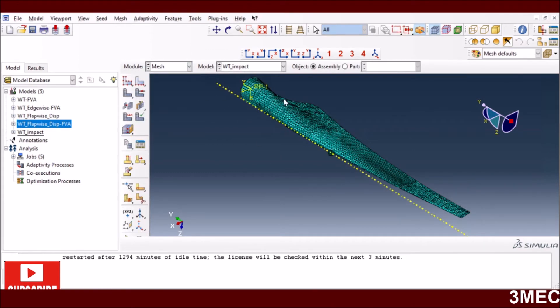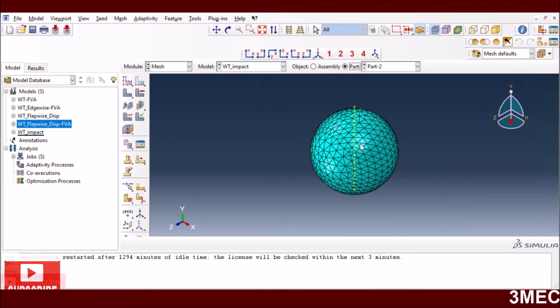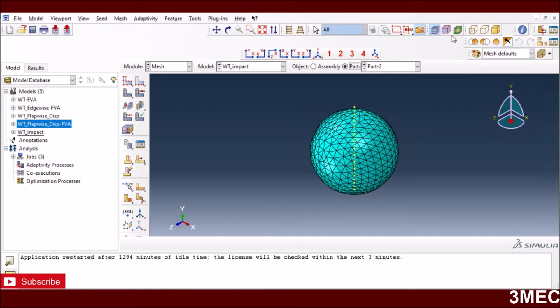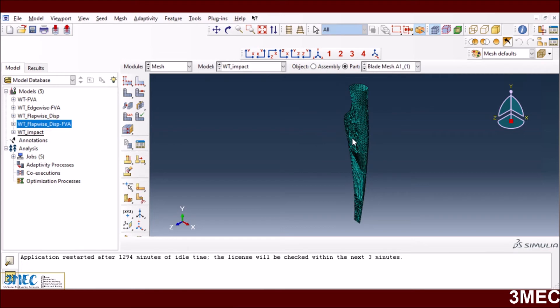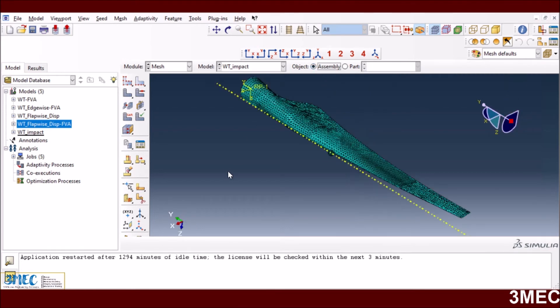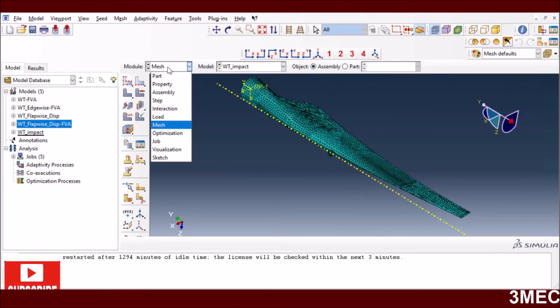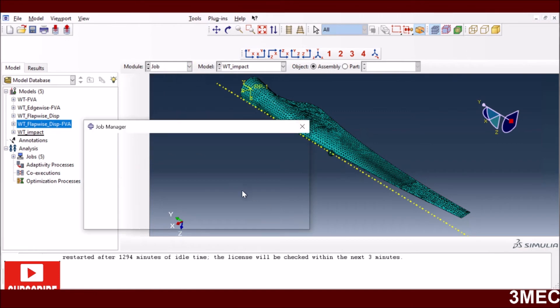I have meshed both parts separately. I'm using tet mesh, but if you want to mesh these with nice hex mesh, have a look at the video on top where I explained how to mesh these kinds of geometries by partitioning.